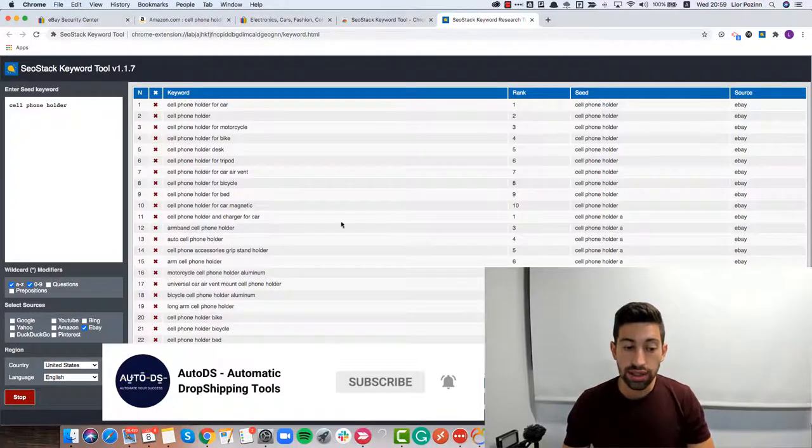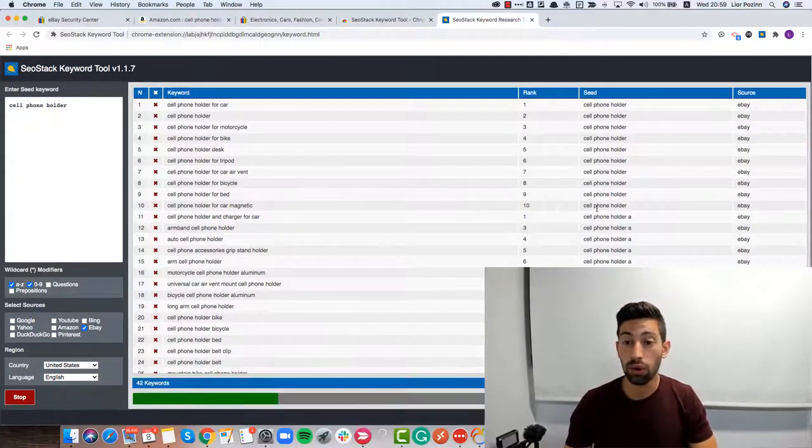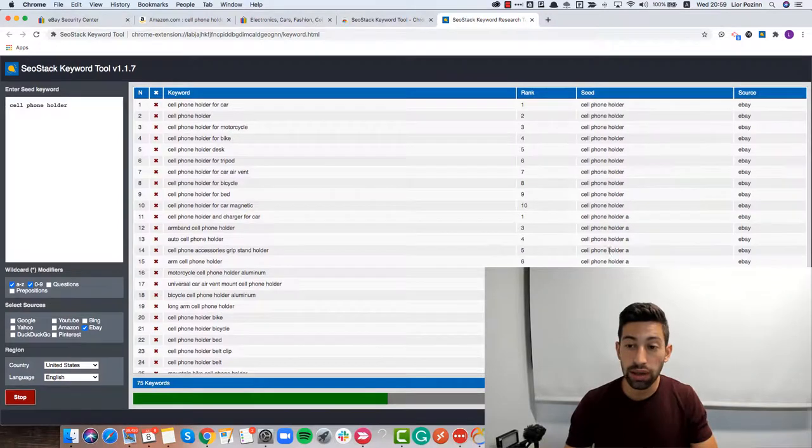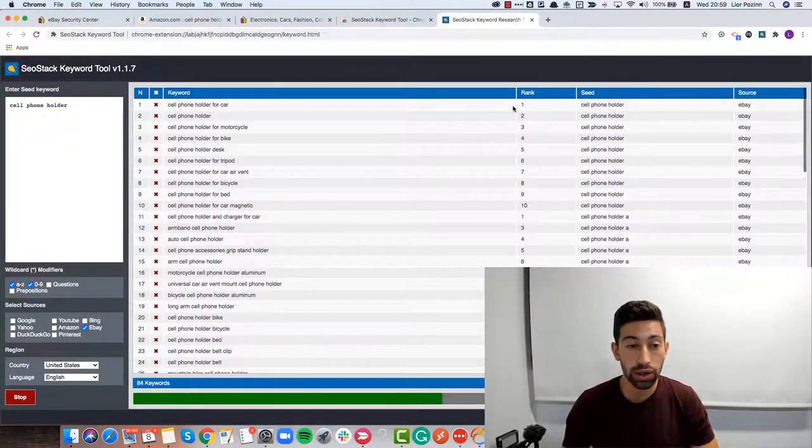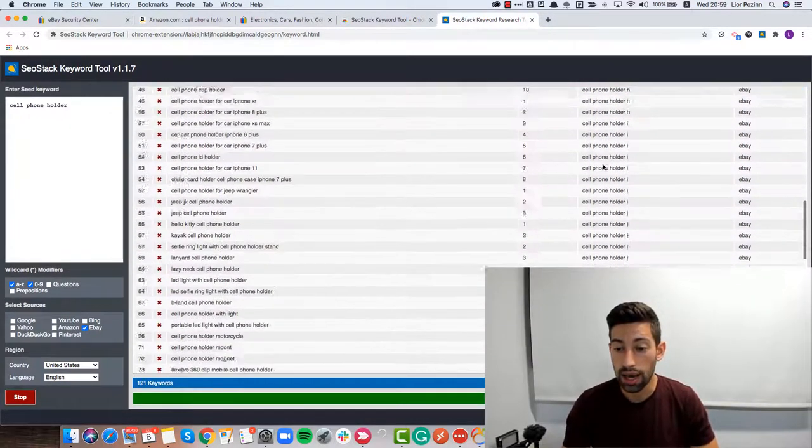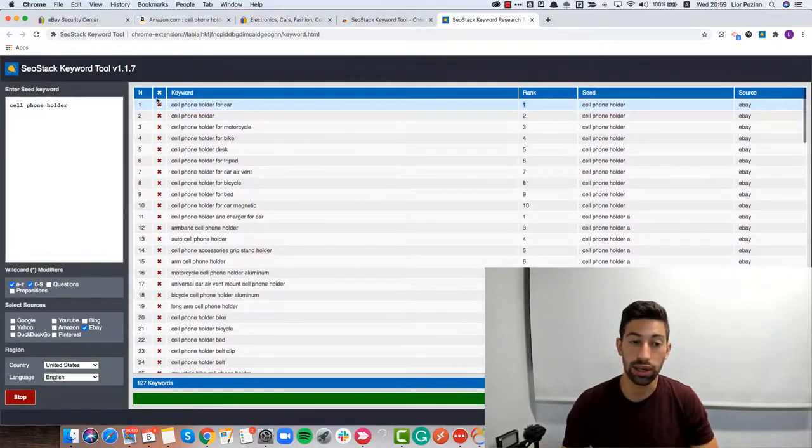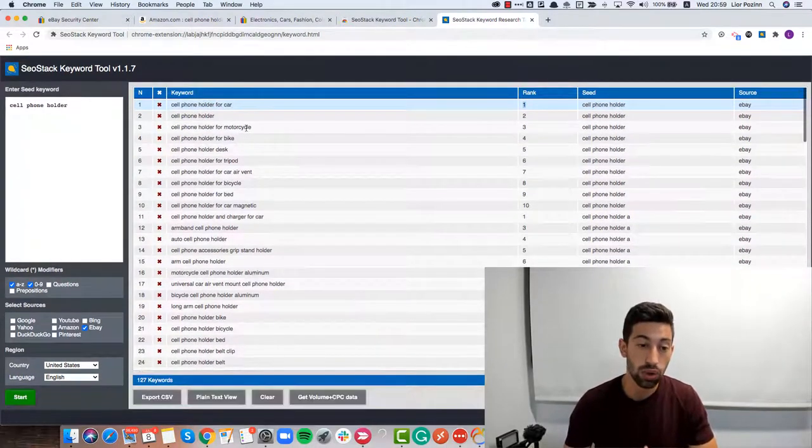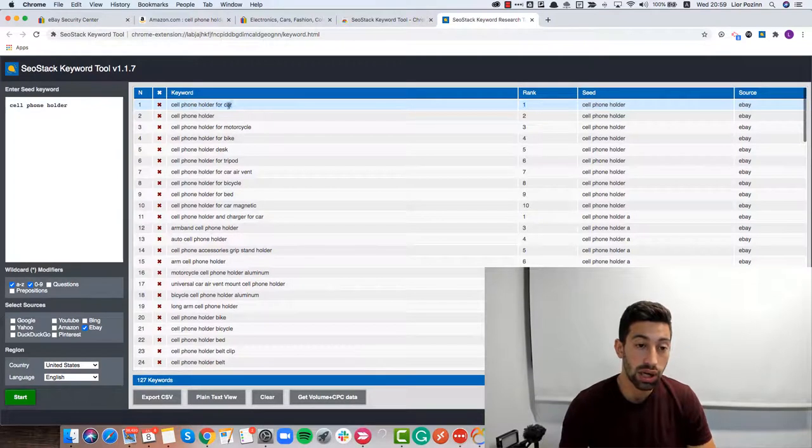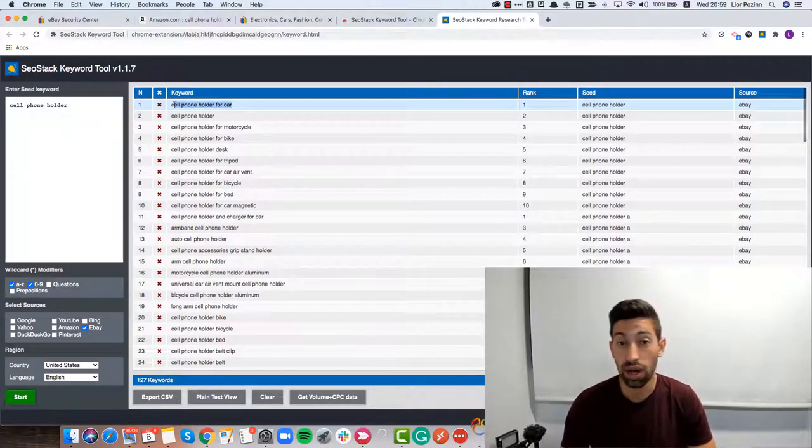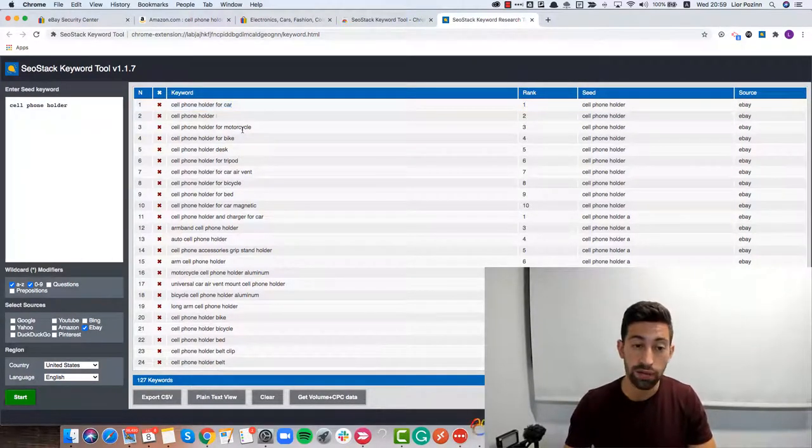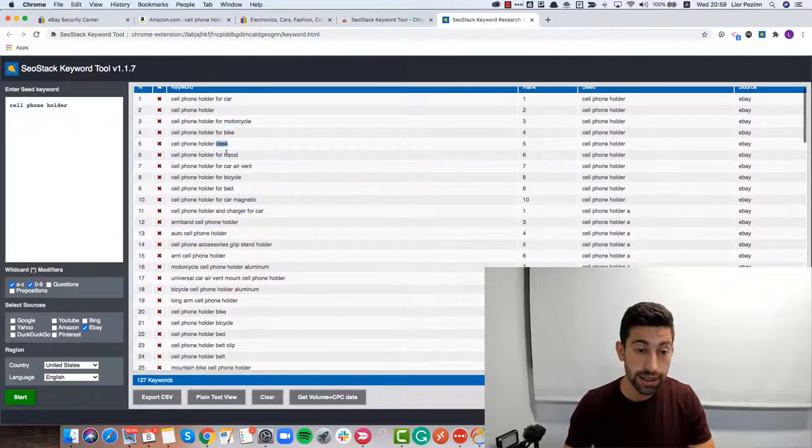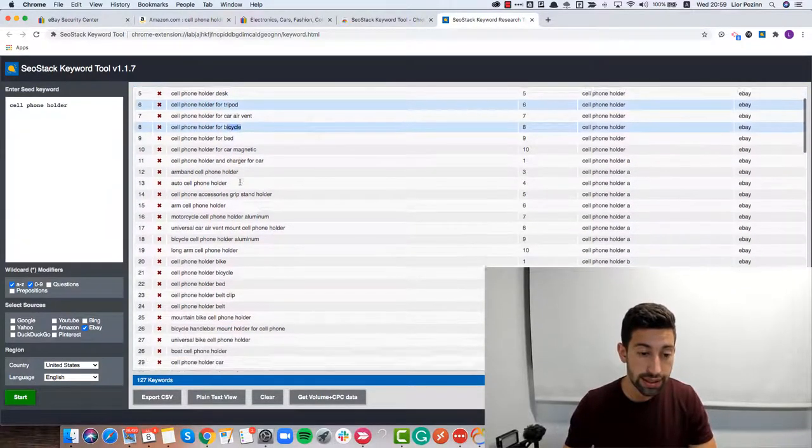This amazing tool will analyze for me now all of the different keywords from searches on eBay. Then I can go here, see the ranks, see the seed and choose the right keywords and get more ideas. We got cell phone holder for car which we already saw before, motorcycle, bike, desk, tripod, bicycle.